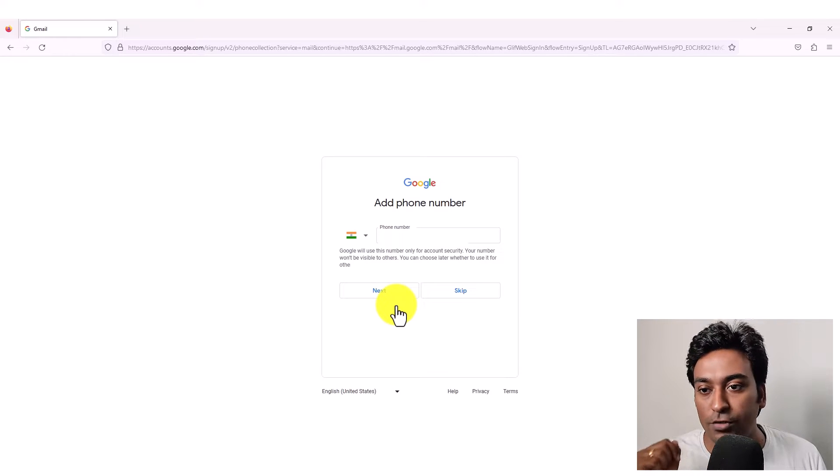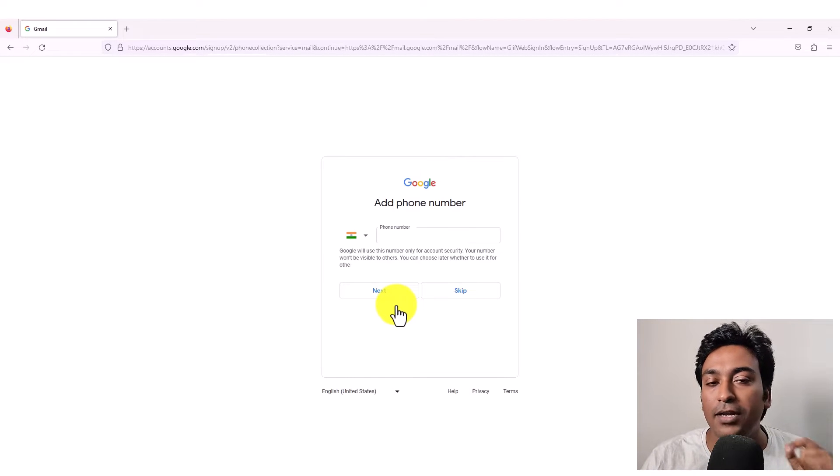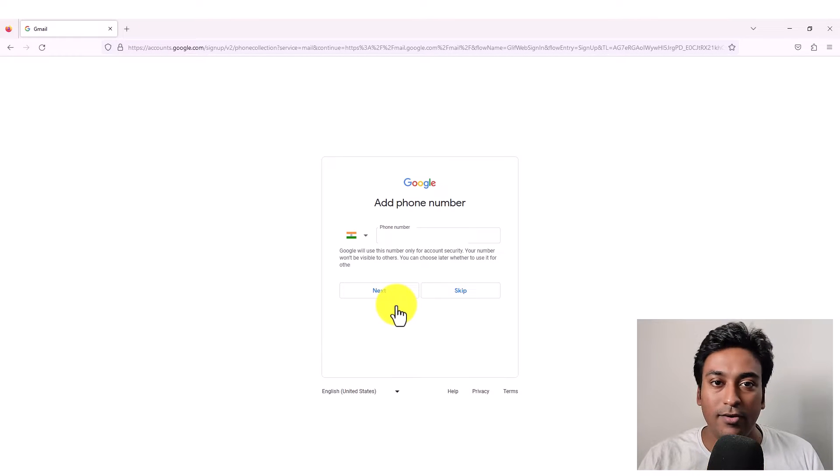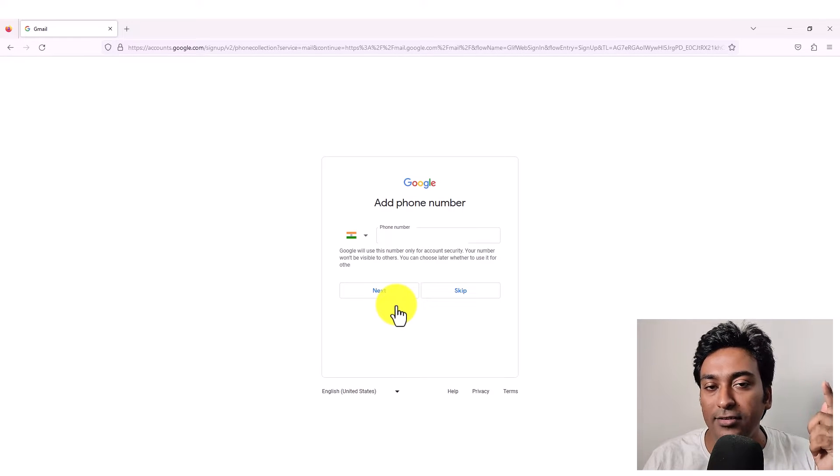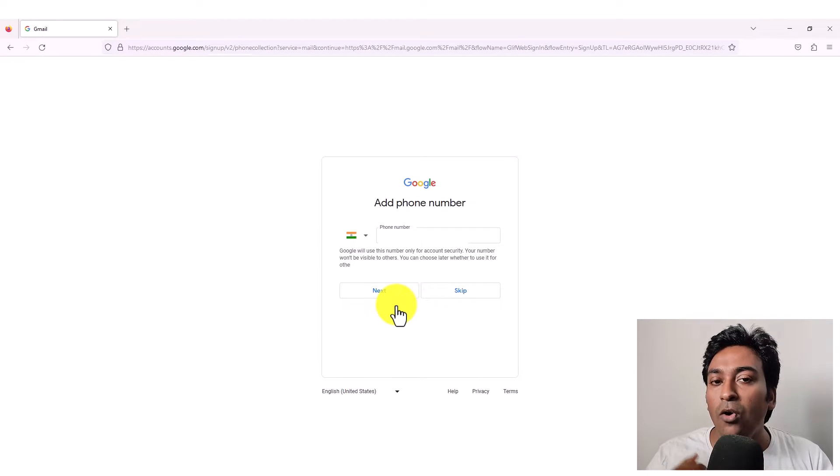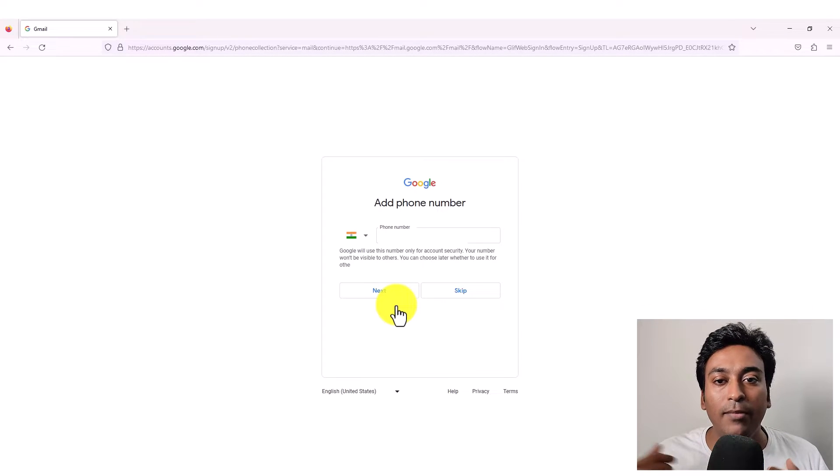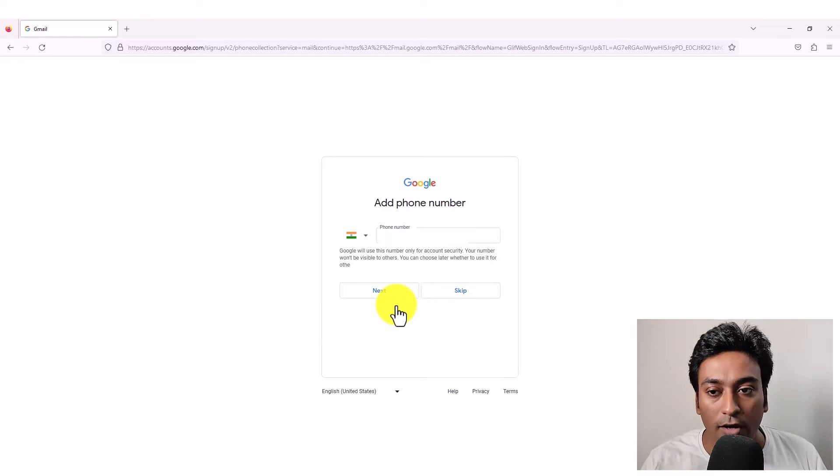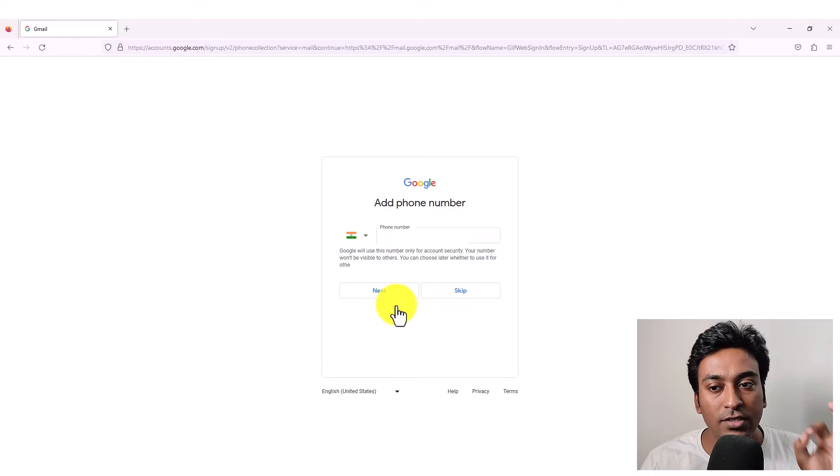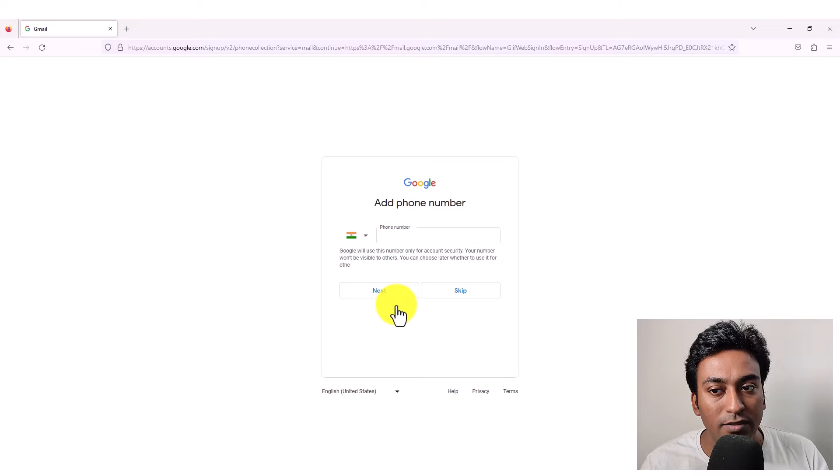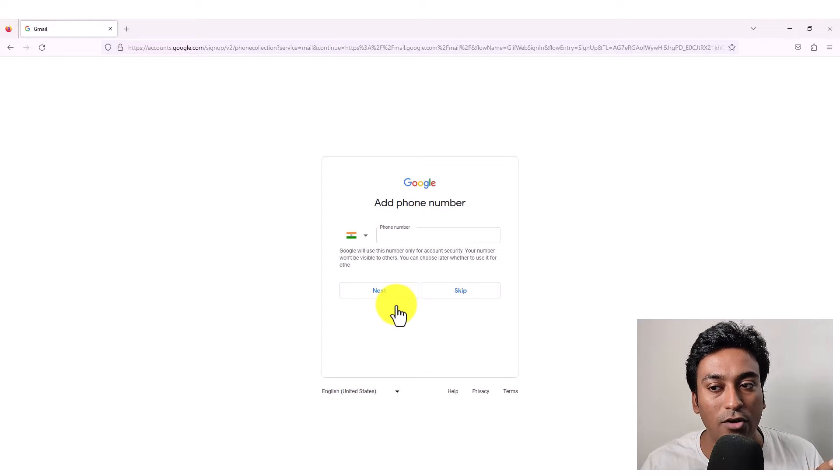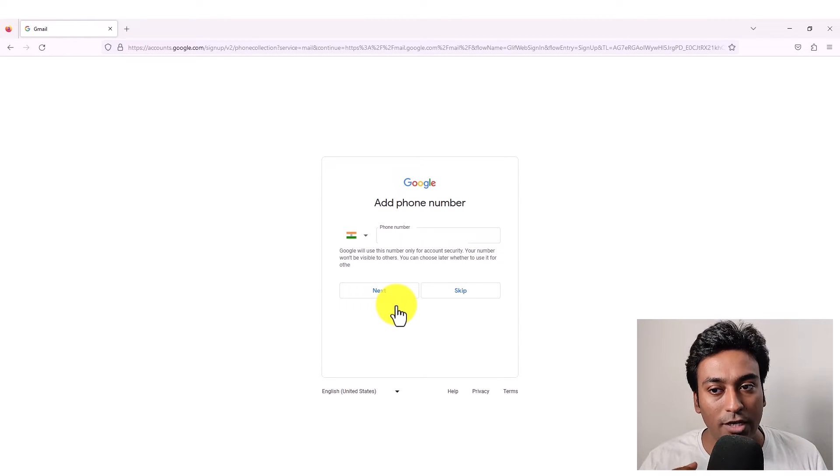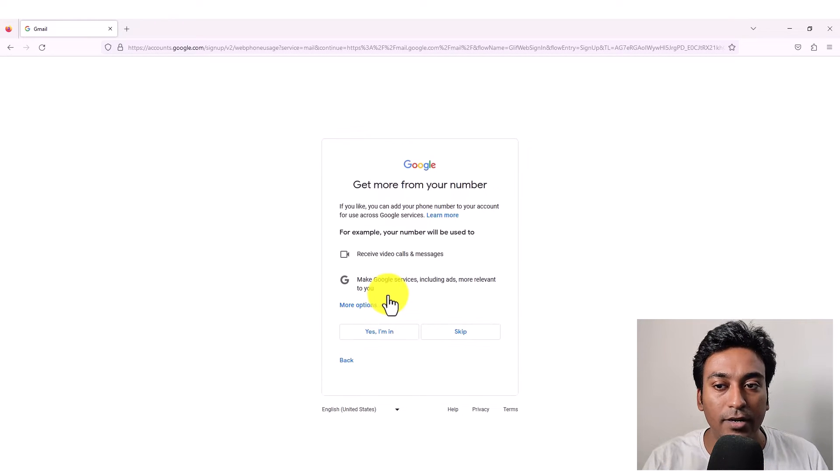Now, again, another option is coming for you. For example, it's asking whether do you want to add a phone number to your email account. Here, you see we gave the phone number before also, but that is just for verification purpose, nothing else. Now, Google is asking whether do you want to add a phone number to your email account or not. And it shows that Google will use this number only for account security. Your number won't be visible to others. You can choose later whether to use it for other services as well. So here also, if you wish, you can give your mobile number or just click on skip button.